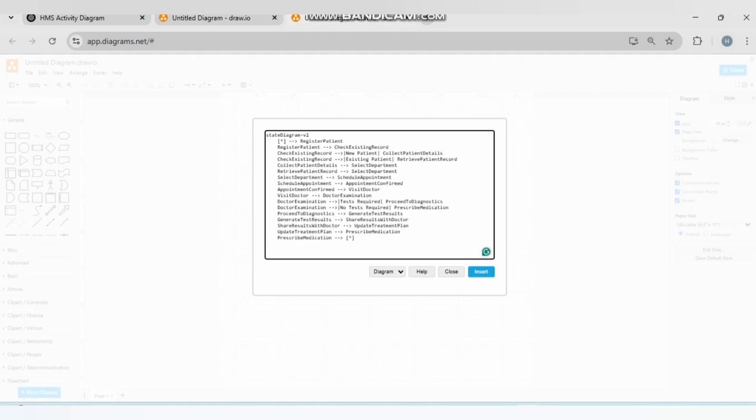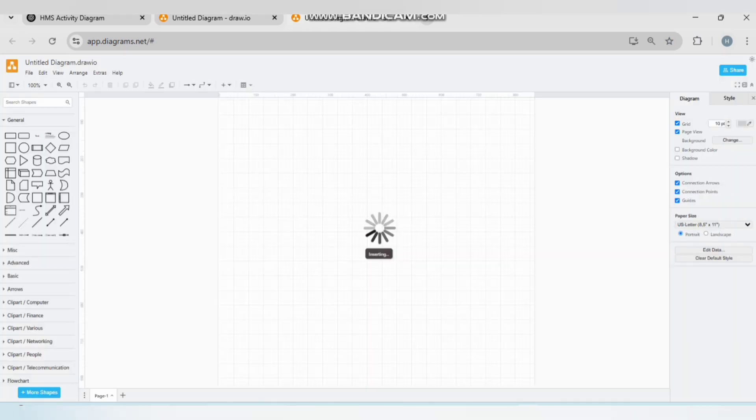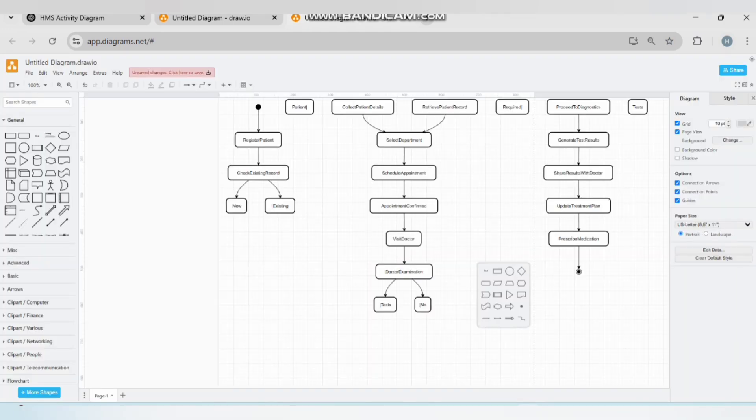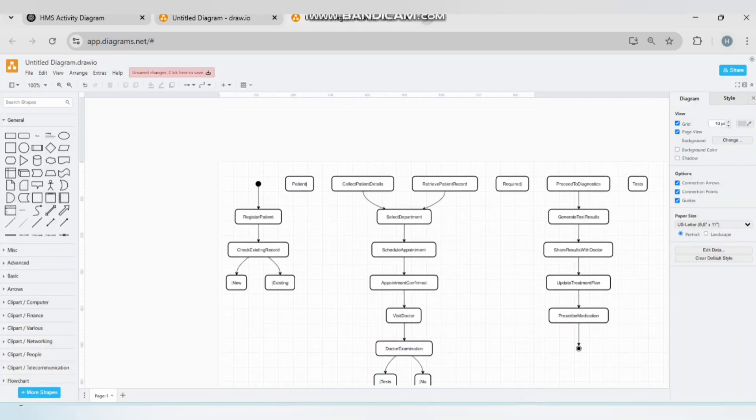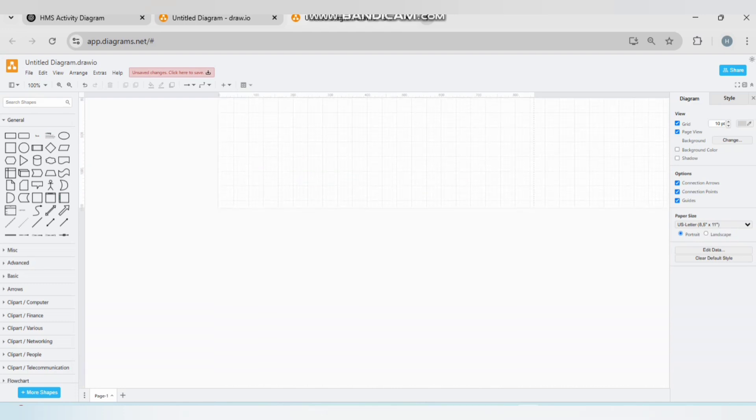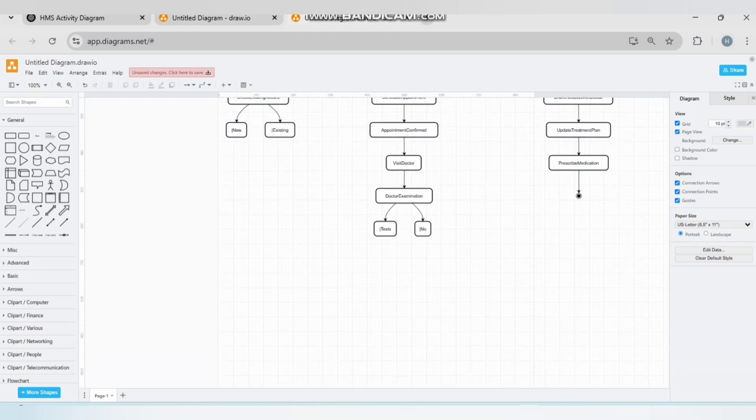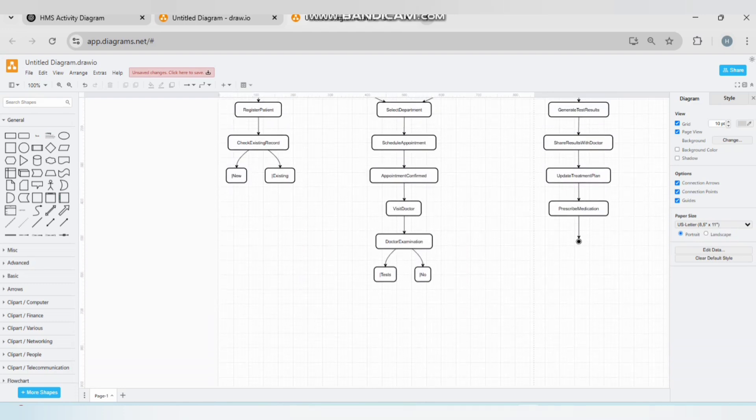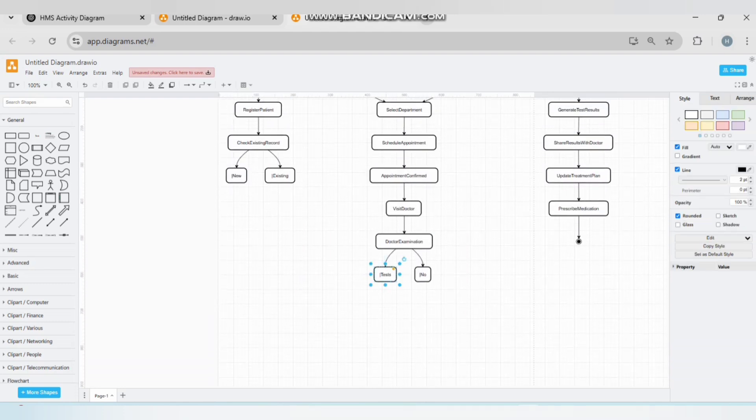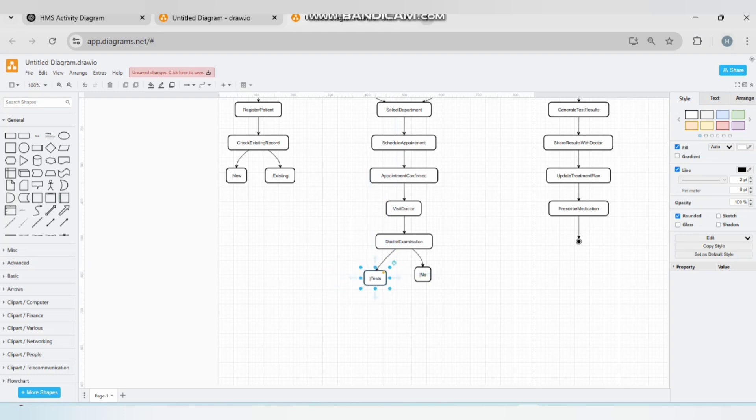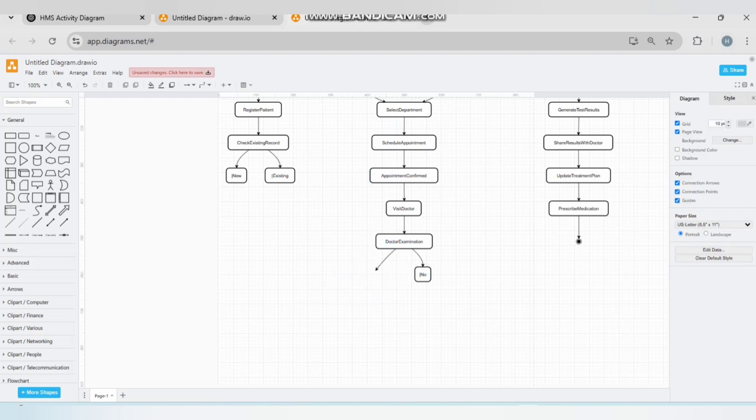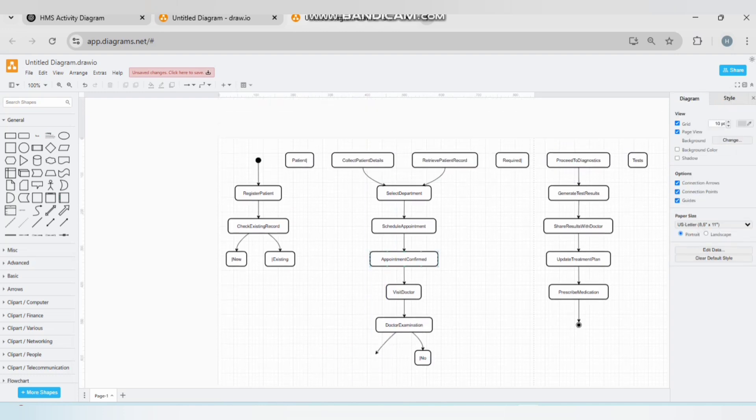...Ctrl+V, click on Insert. Here I have my activity diagram and this diagram is editable. I can edit it, I can move it anywhere, I can even delete this if I want. I can add new components, I can add new features.